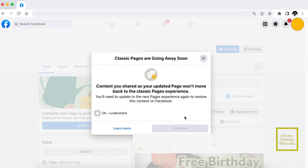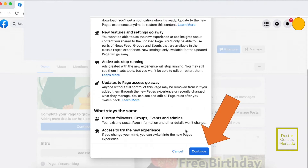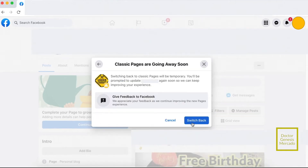So content you shared as your updated page won't move back to the classic page experience. Okay, I understand. Then continue. Continue. Continue. So switching back to classic pages will be temporary — you will be prompted to update so you can keep improving your experience. So switch back.